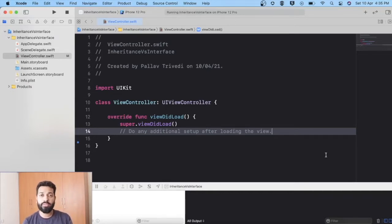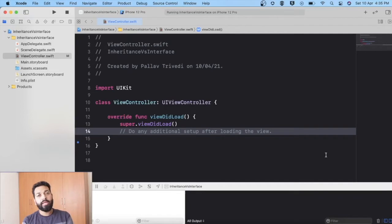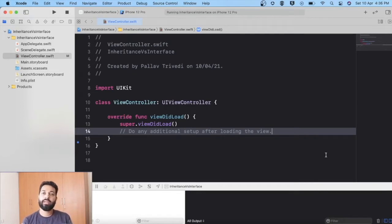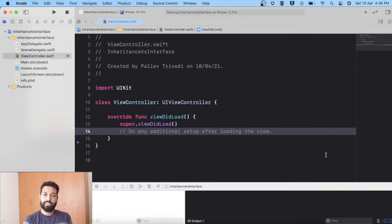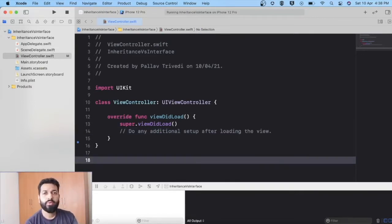We'll see what functionalities can be reused, and at what point we will encounter a case where inheritance won't work and we will need interfaces. Then we will dive into interfaces and try to solve those problems. Along the way we will try to see the concepts of interface and inheritance both hand-in-hand. So let's write the code.